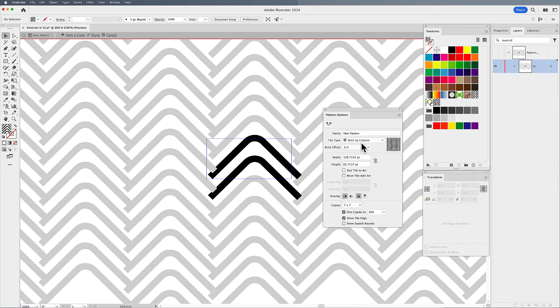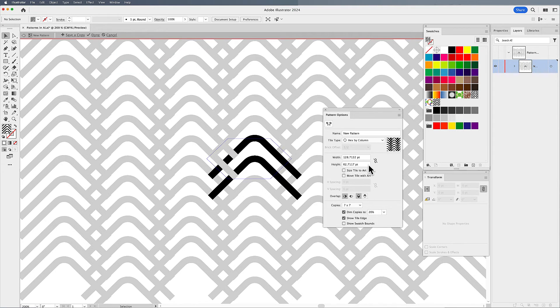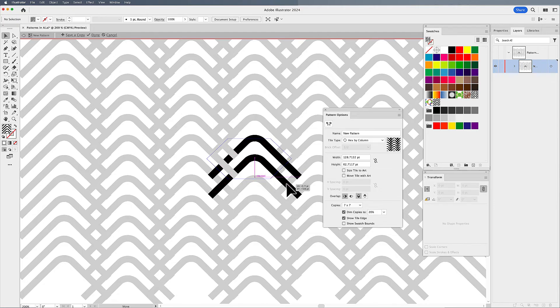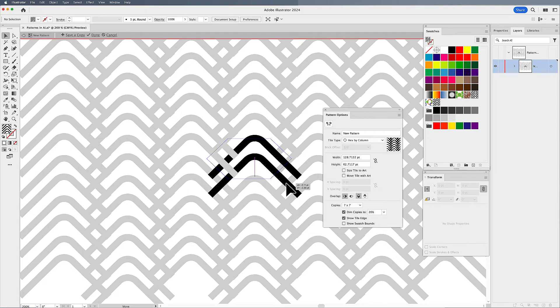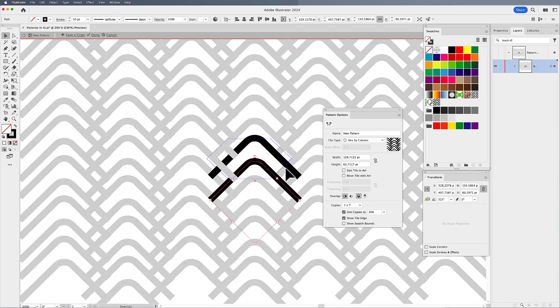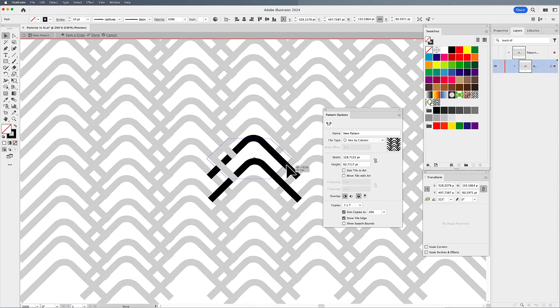I can do hex by column like this. This could be kind of cool. Again, going in and adjusting my artwork a bit so that everything lines up just like it should, getting my repeat right here.